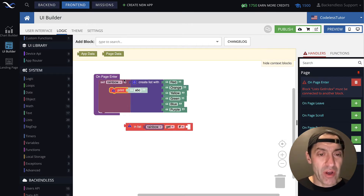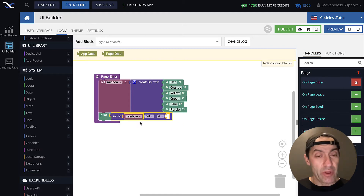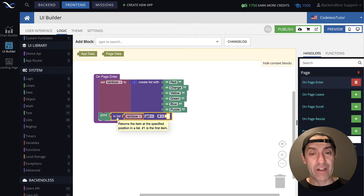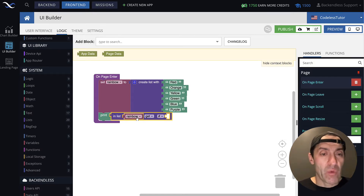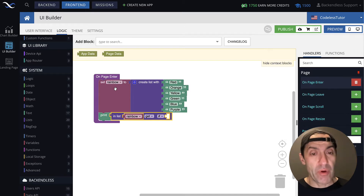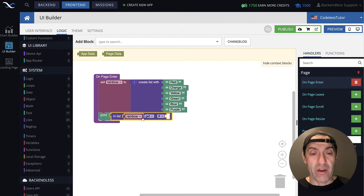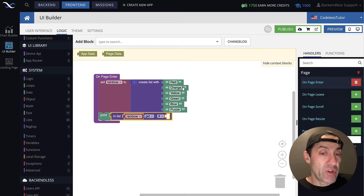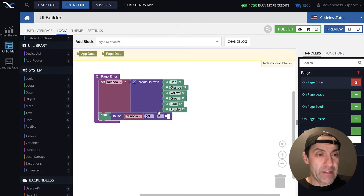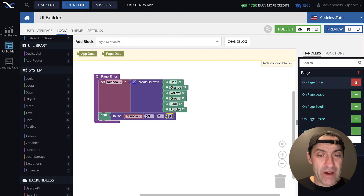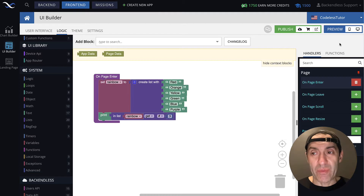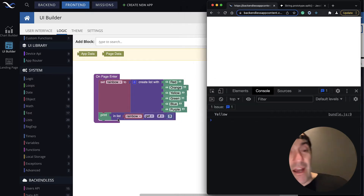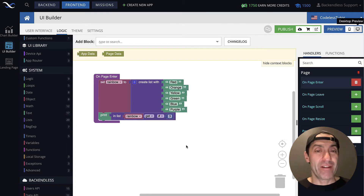I'll be using the print block to see what this block returns, and all its variations. This block returns a value — you can put it in a variable or use it elsewhere. In my examples, I'm using the print block to display. We're working with a list sitting in the rainbow variable. Let's say we want to get the element at index 3. Index 1 is red, 2 is orange, and 3 is yellow. Let's see whether it works as expected. We drag a number block in and put 3 — and if I run this page, we do get yellow. That's exactly what's expected.